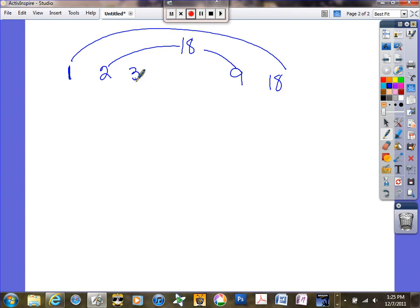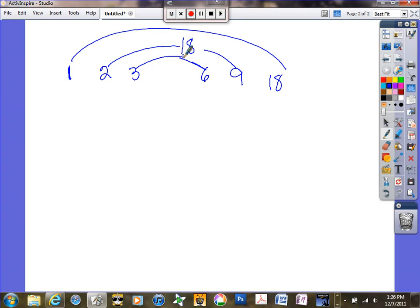What comes after 2? 3. Is 18 a multiple of 3? When I add the digits 1 plus 8, I get 9, and 9 is a multiple of 3, so yes — 3 times 6 gives me 18. What about 4? 4 times 4 is 16, 4 times 5 is 20, so no. What about 5? 18 doesn't end in a 5 or a 0, so no. After 5 comes 6, and I've already got 6 listed, so I'm done.